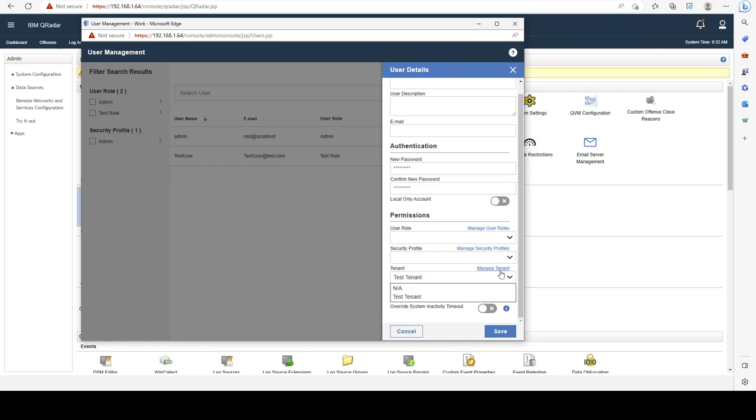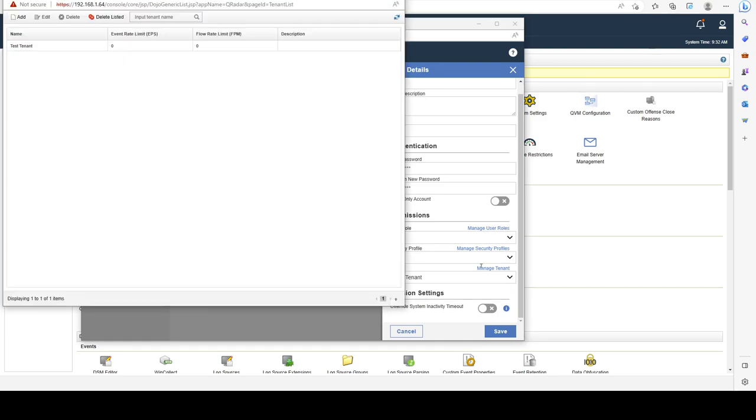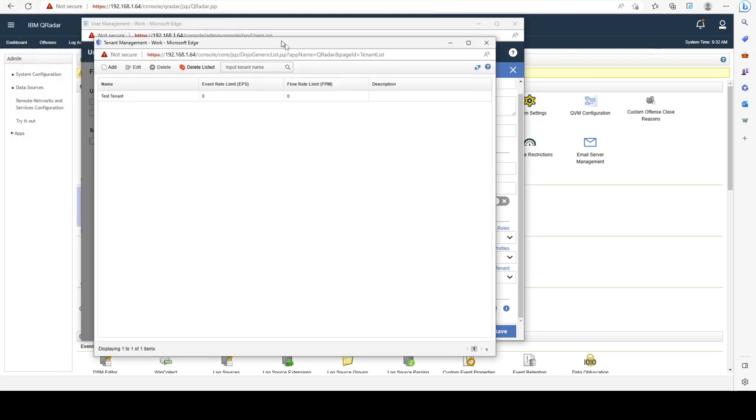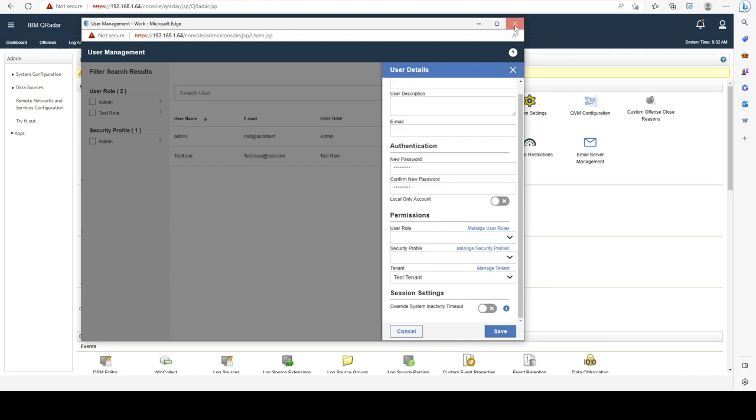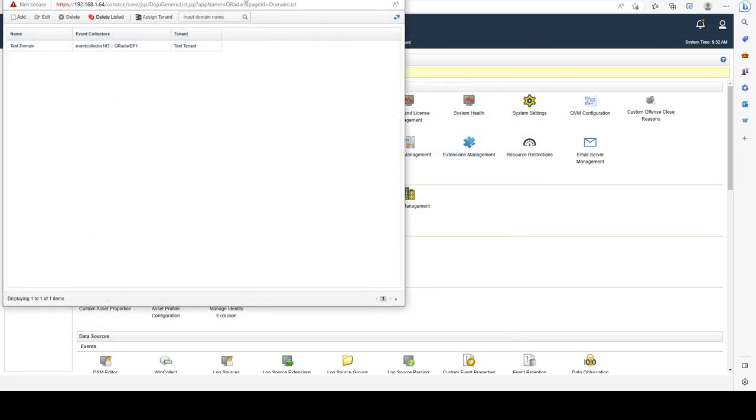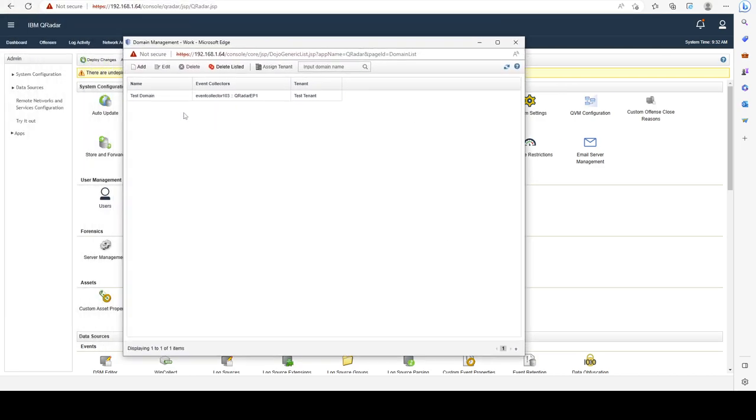So if you click on manage tenants, we see that we have our test tenant. And we also know that it is assigned to the test domain, right? We can see under here, we have the test tenant.